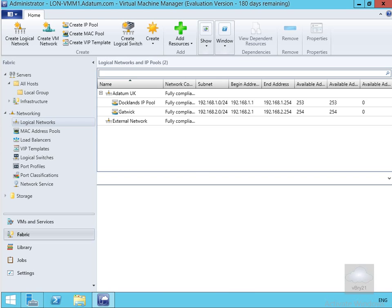The next thing we're going to create is a logical switch. For anybody who's a VMware person, think of these like distributed virtual switches — we create a switch and distribute it across multiple hosts. The advantage is that when you have to configure one, instead of configuring multiple switches across multiple hosts, we use the Create Logical Switch button.